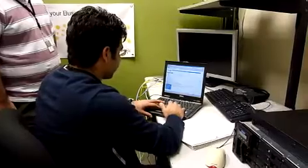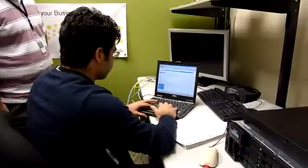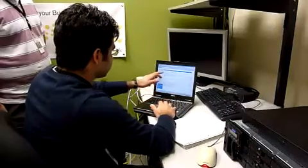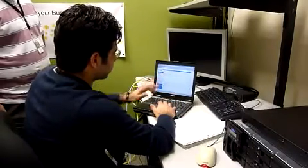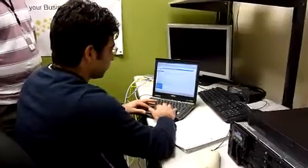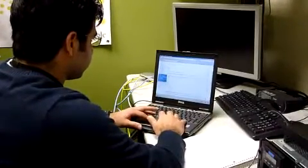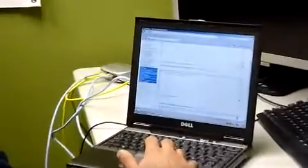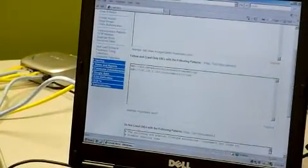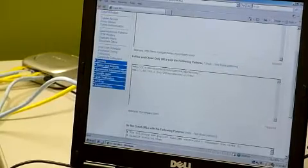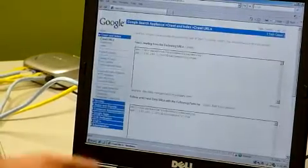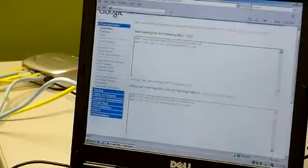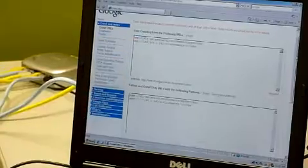So I'll go ahead and enter intranet directory in the start crawling from the following URLs section. The next section is follow and crawl only URLs with the following patterns. This section is like amongst the URLs you mentioned, which patterns you want to crawl, which patterns you want to follow to crawl. I'm just going to go ahead and enter the same thing as this one.